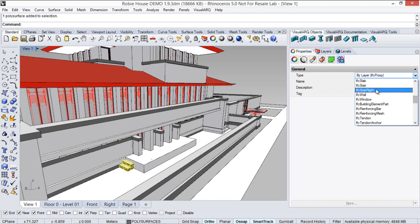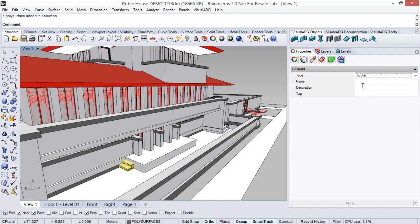In this case, we're going to select this IFC stair, and also we can give some name, description, and tag information that will be exported within the IFC file.